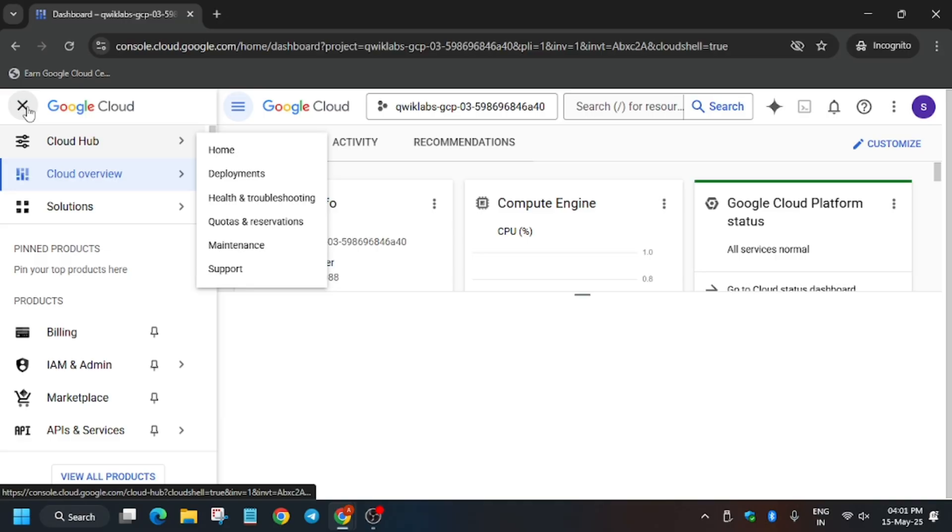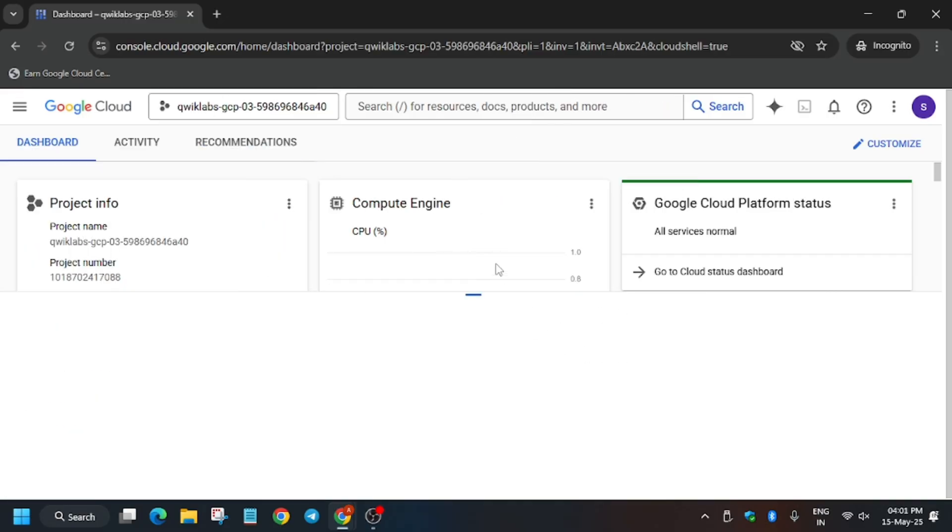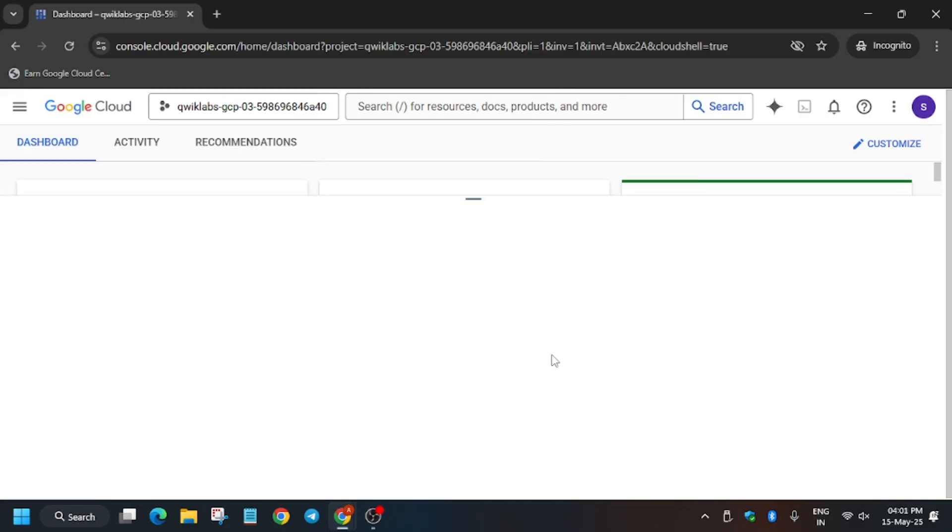Now wait for the Cloud Shell to activate.